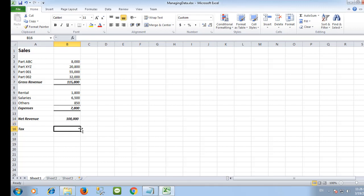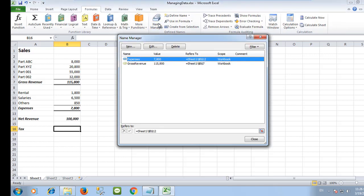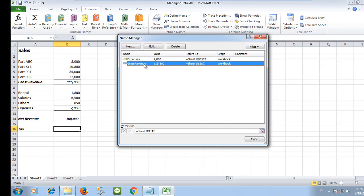To view the names that you have created, select the Formulas tab, then Name Manager. You can see all of them here and you can also edit or delete them.